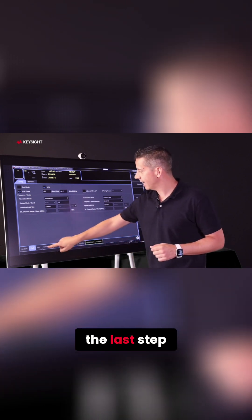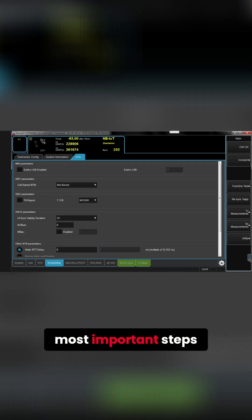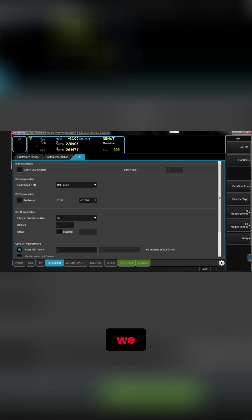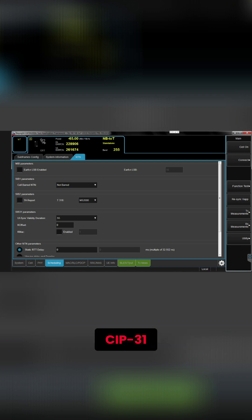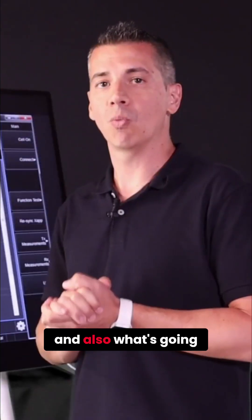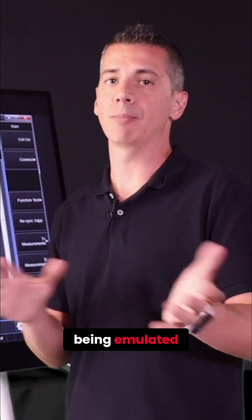And then the last step, but one of the most important steps we have to make, is configuring the ZIP-31 and also what's going to be the orbit being emulated.